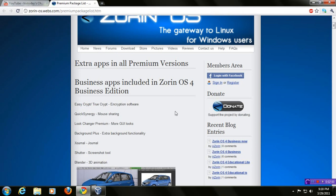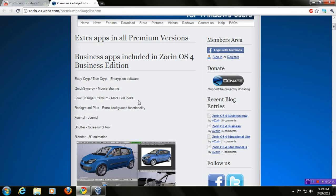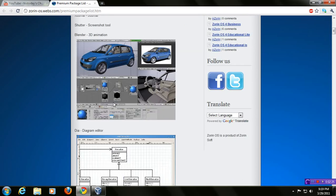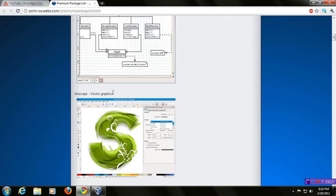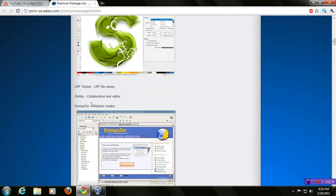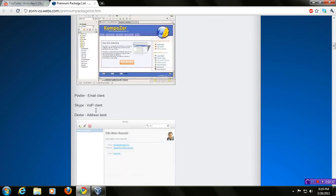But today, let's take a look at the highlighted business apps according to the Zorin OS website. Now, there's a lot here, so let me go through this rather quickly. EasyCrypt, TrueCrypt encryption software, quick synergy mouse sharing, look changer to change the GUI. This is super cool. I'll show you this last. The background plus, extra background functionality, the external journal, shutter screenshot tool, blender 3D animation, diagram editor, vector graphics, file viewer, collaborative text editor, composer website creator, Postler email client. Of course, you have Skype, Dexter address book, Calibre e-book reader.